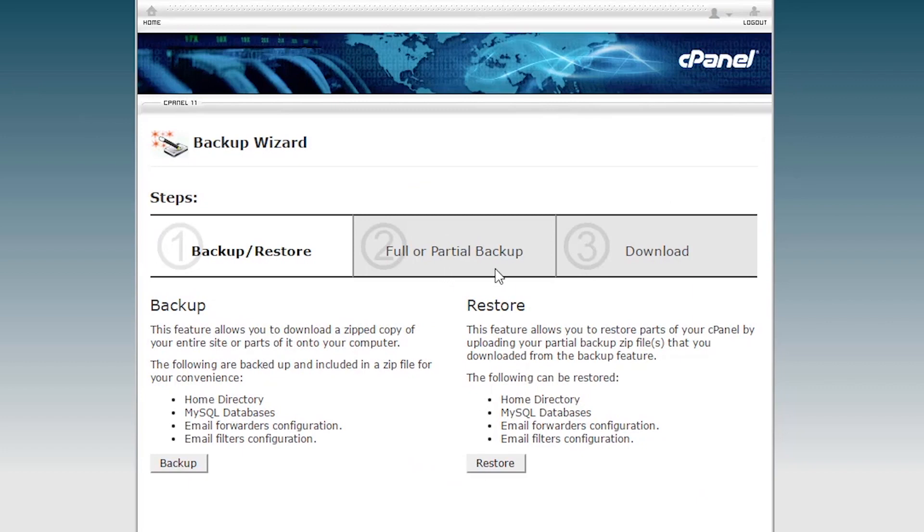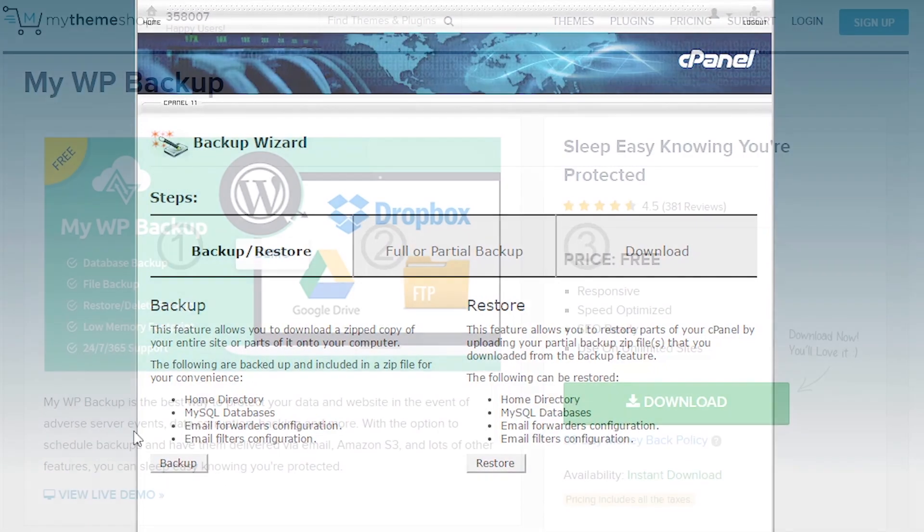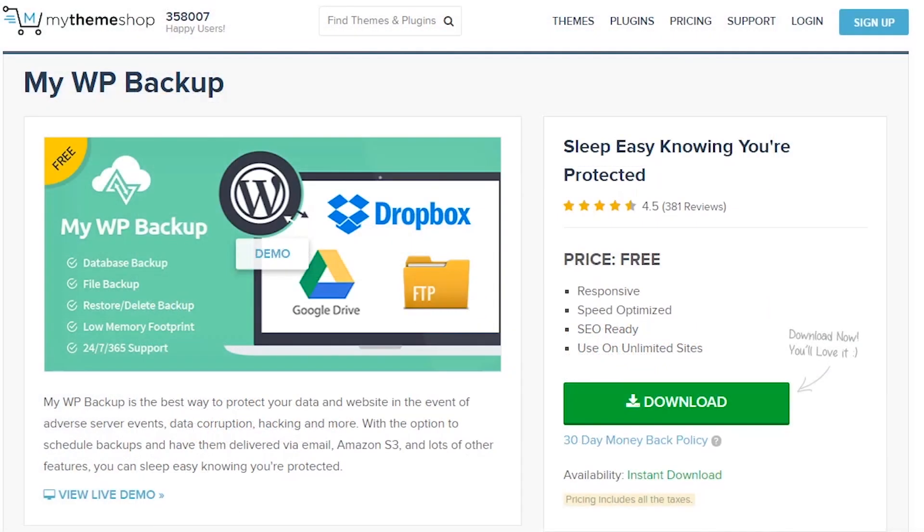And if you prefer an easier method for future backups, you can install the free MyWP Backup WordPress plugin from MyThemeShop. This amazing plugin will help you create backups of your website easily and without hassles.